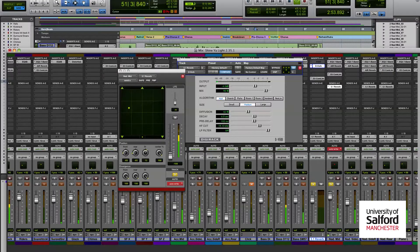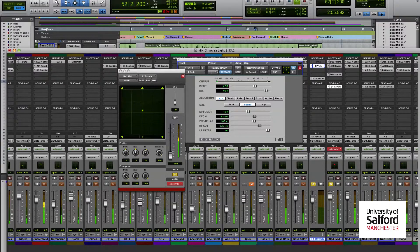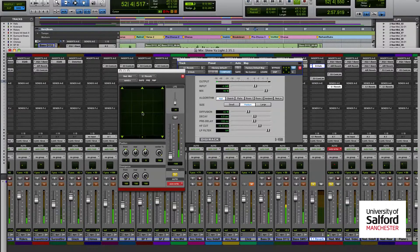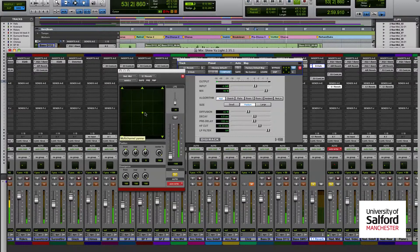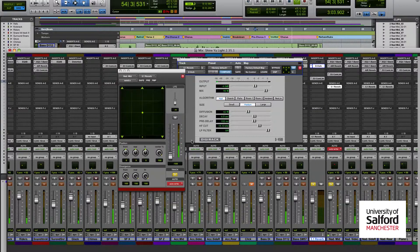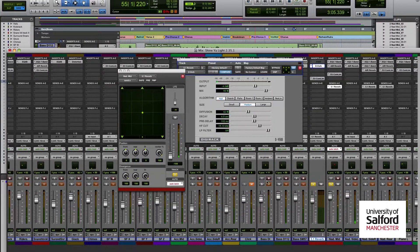This can be done through the surround pot, which is much like when you were working in stereo there would be a line — you now have a circle to work with. In this circle, the top represents the center channel, and everything else is respective of that.